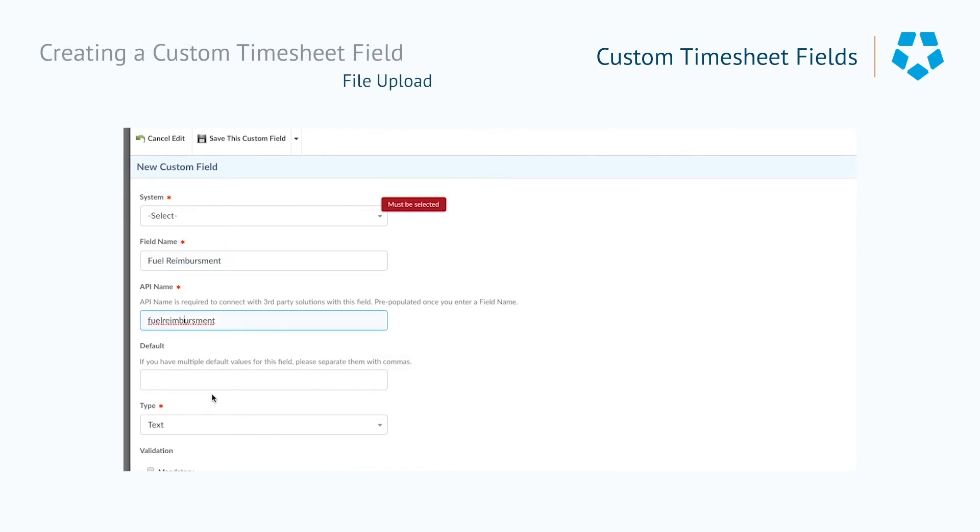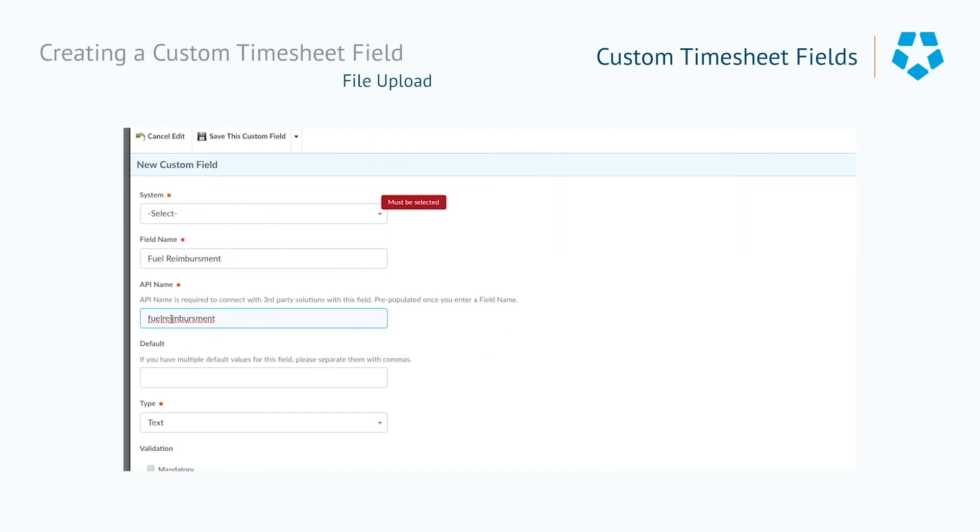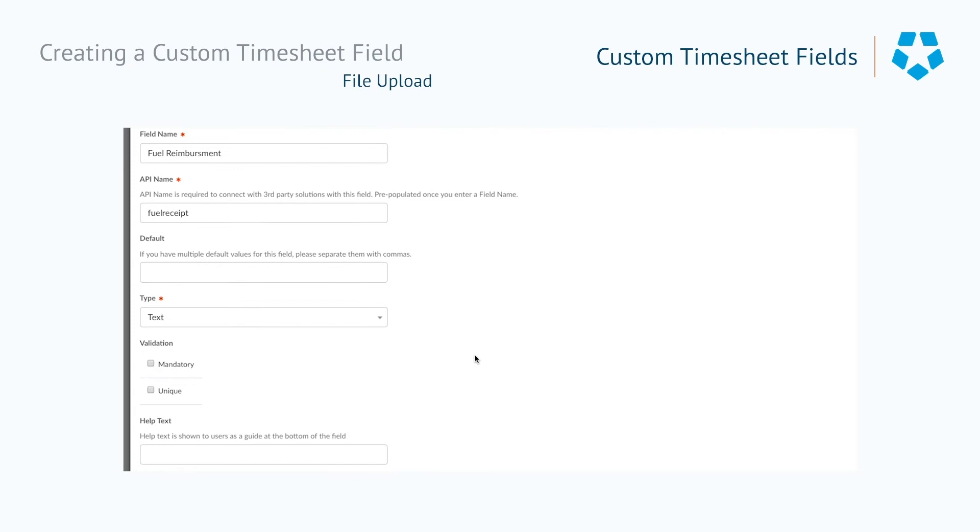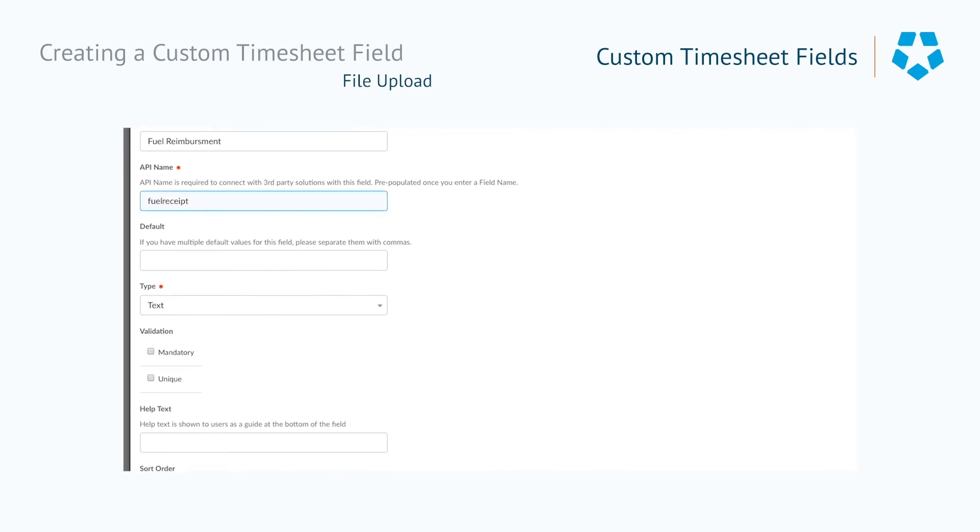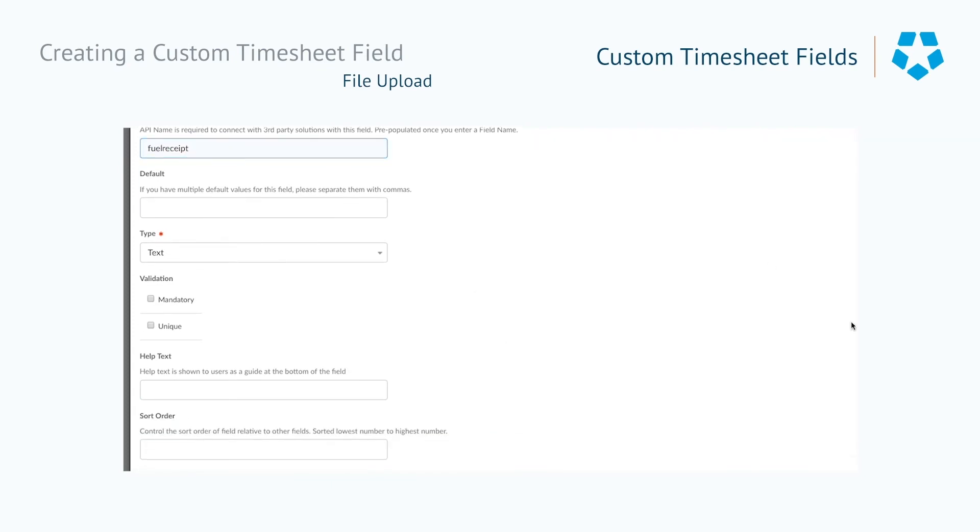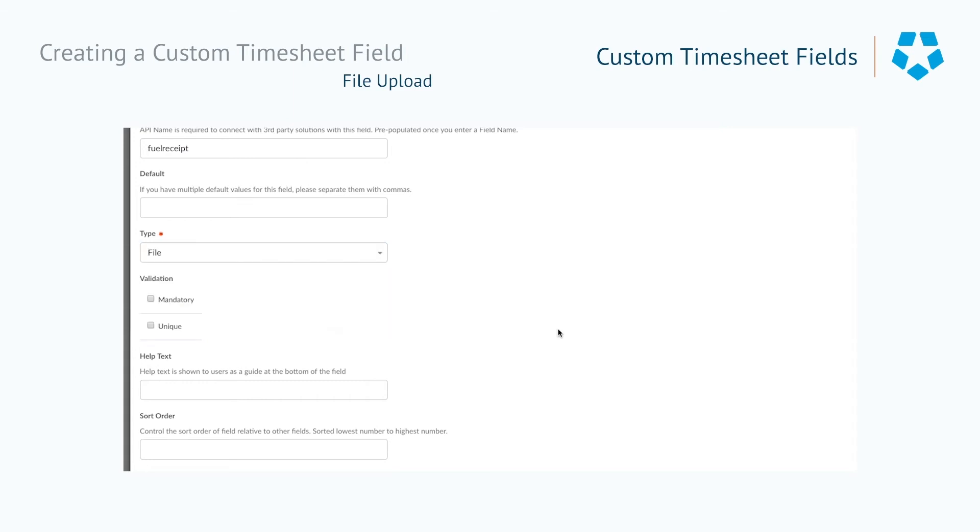Custom timesheet fields can also be used more practically in some instances. Perhaps part of your business utilizes delivery drivers who spend most of their time on the road. Your business may require the drivers to upload their fuel receipts at the end of a shift so they can be reimbursed for their expense.